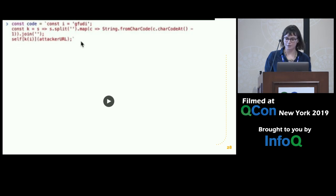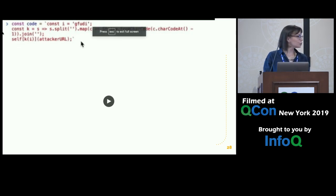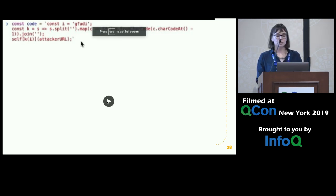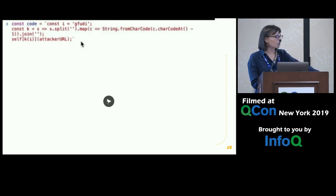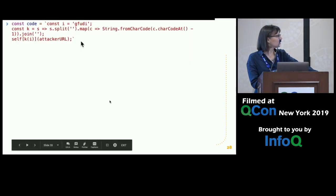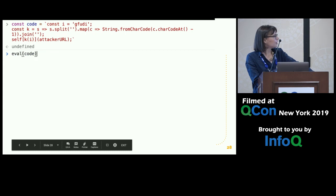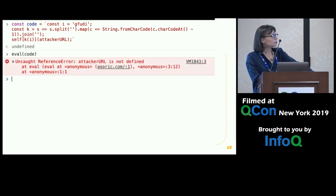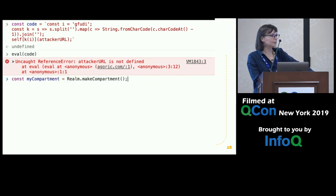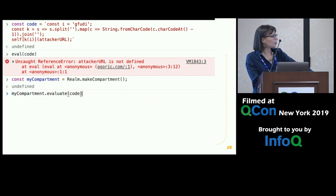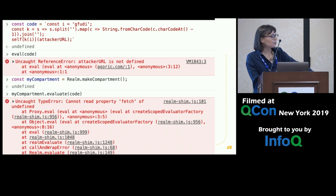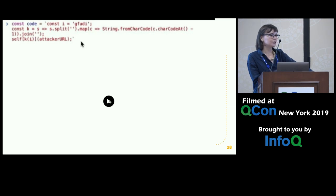Let me show what happens when we try to execute that piece of code inside a realm. We've stringified it. If we just evaluate it normally, the attack succeeded — the attacker URL wasn't defined but the attack still ran. Now, if we use Realms, make a compartment, and evaluate that code in the compartment, it turns out that self, window, all of those things are just not defined. So that fetch just doesn't work.